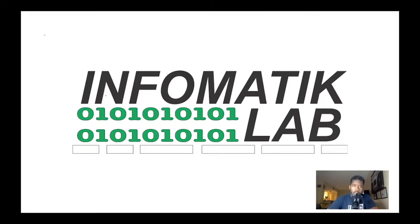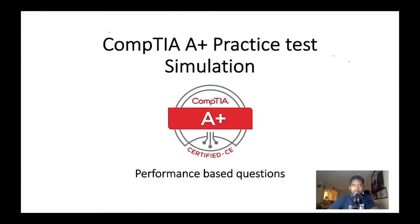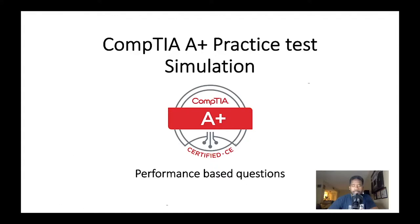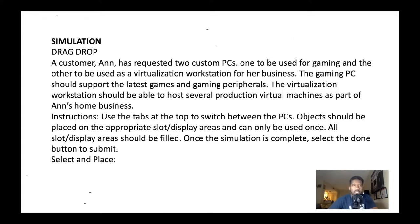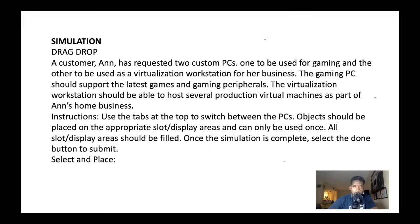All right guys, welcome back to part three of CompTIA practice test simulation or PBQ, performance-based questions. Today we have a special experience - we're about to do a simulation customizing two PCs, one for gaming and the other one for virtualization or VM.